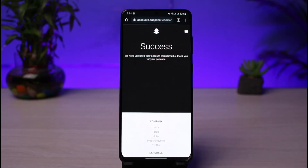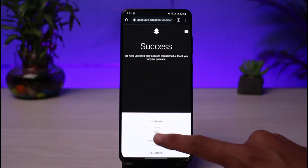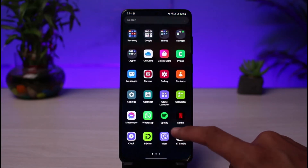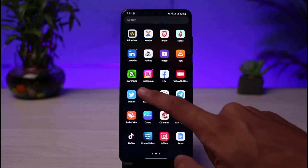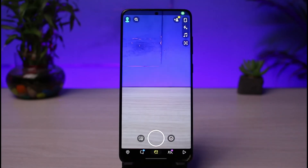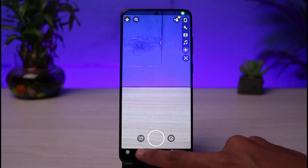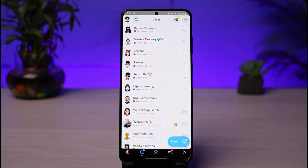All you have to do to unlock your account is tap on the yellow button which says 'Unlock.' As soon as you tap the unlock button, you will see a success message: 'We have unlocked your account' along with your username. It then says thank you for your patience. Now go ahead and open Snapchat, try to send snaps, chat, and log into your account.